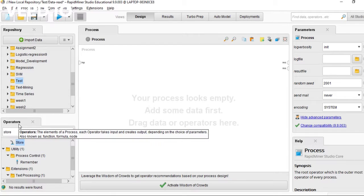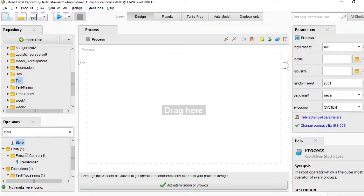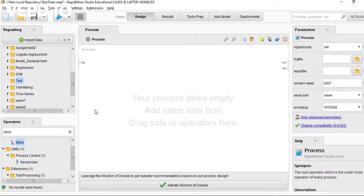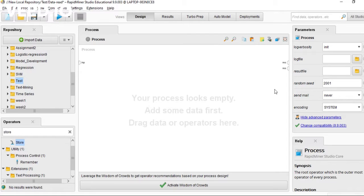You can get the read CSV operator, decision tree, performance model, and many other types of operators. Each operator has parameters and you can change the parameters in each operator.